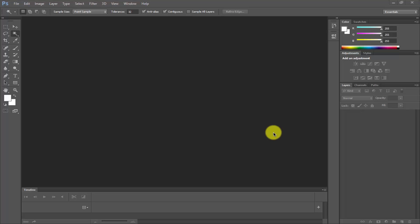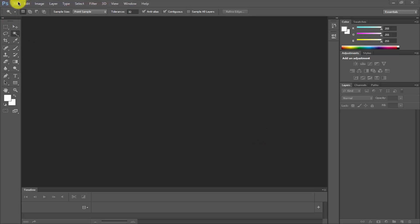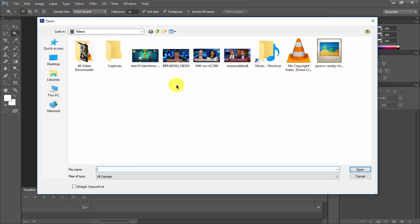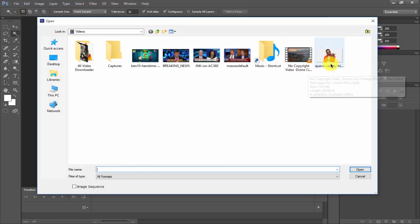First of all, you need a photo which has a white background. Import the picture into Photoshop — I am opening my picture now.